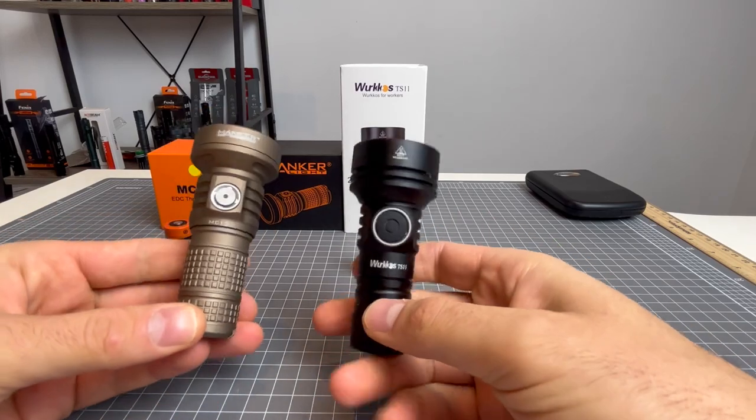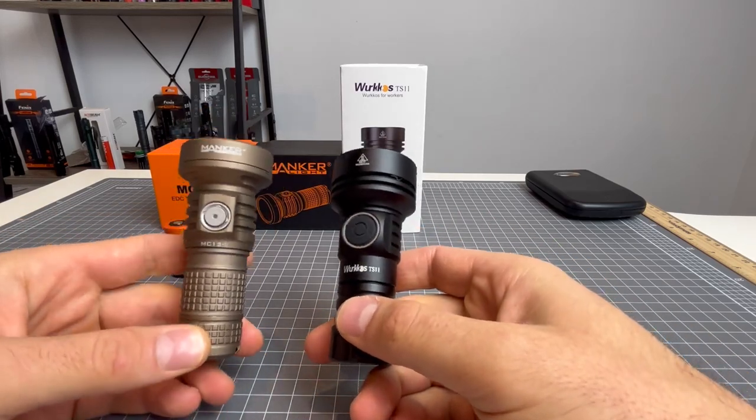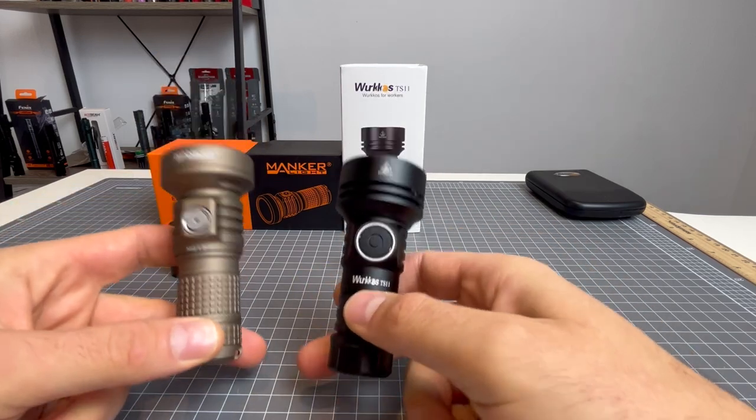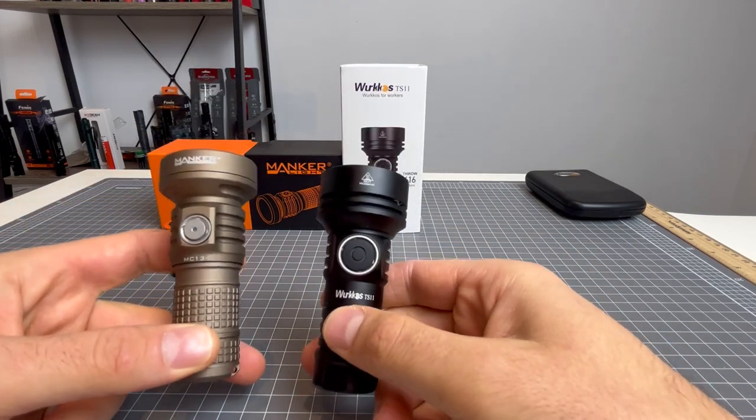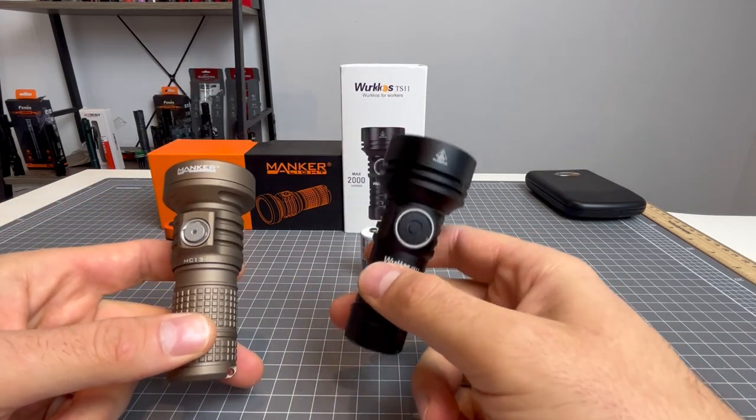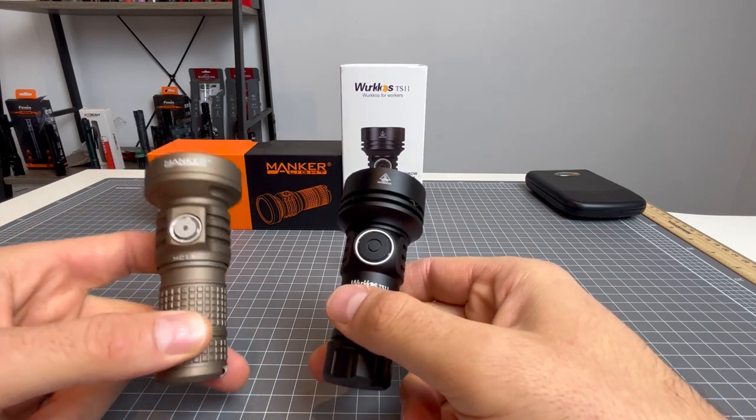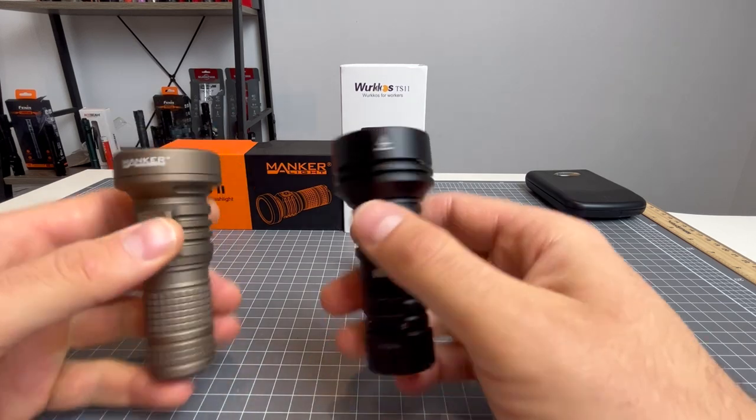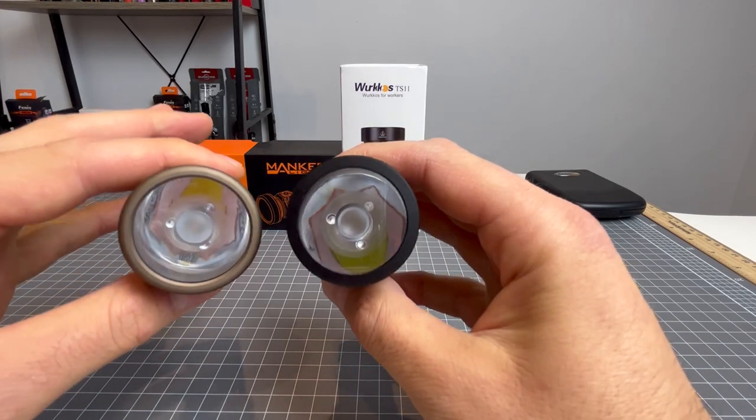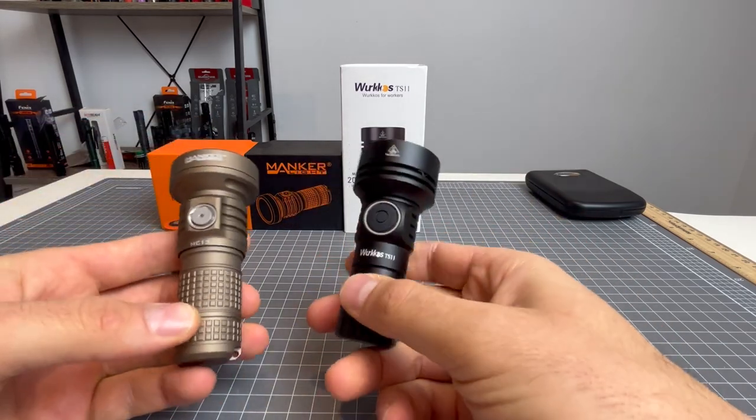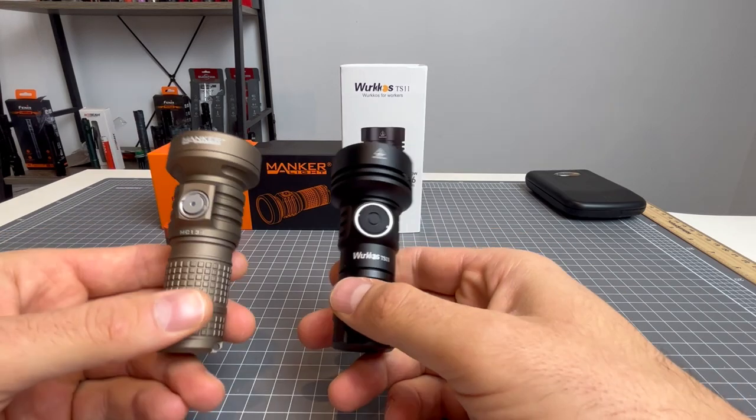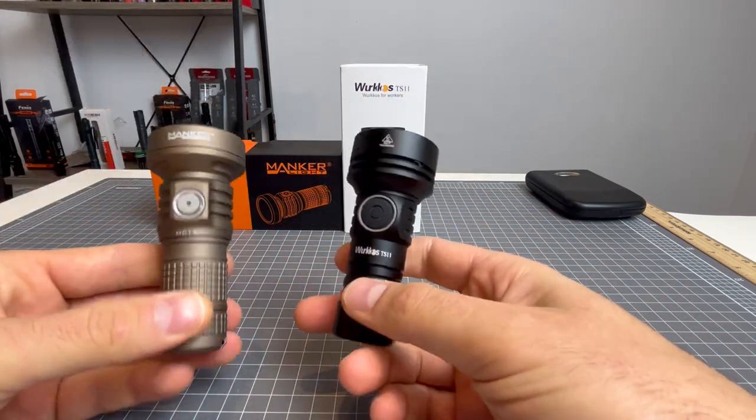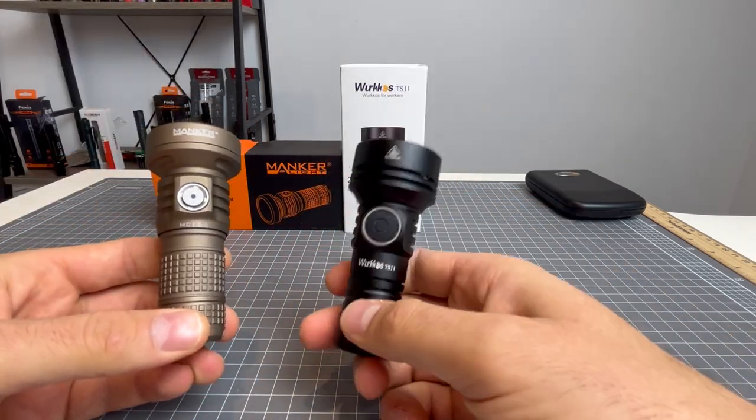All right, g'day. Welcome back to another episode of Flashlight Crazy. We have here a comparison video between the Workos TS11 and the Manker MC13-2. These are both TIR optic lens lights. They both operate with 18-350s. They are both incredible lights. But which one is better? Let's find out.